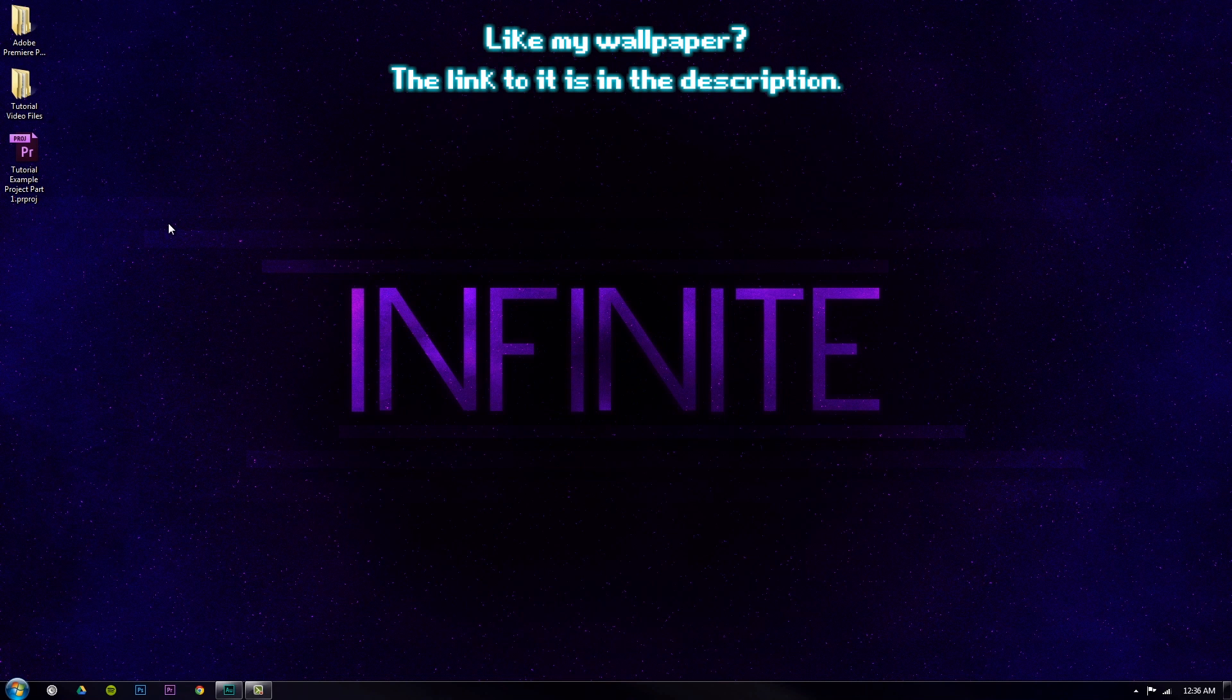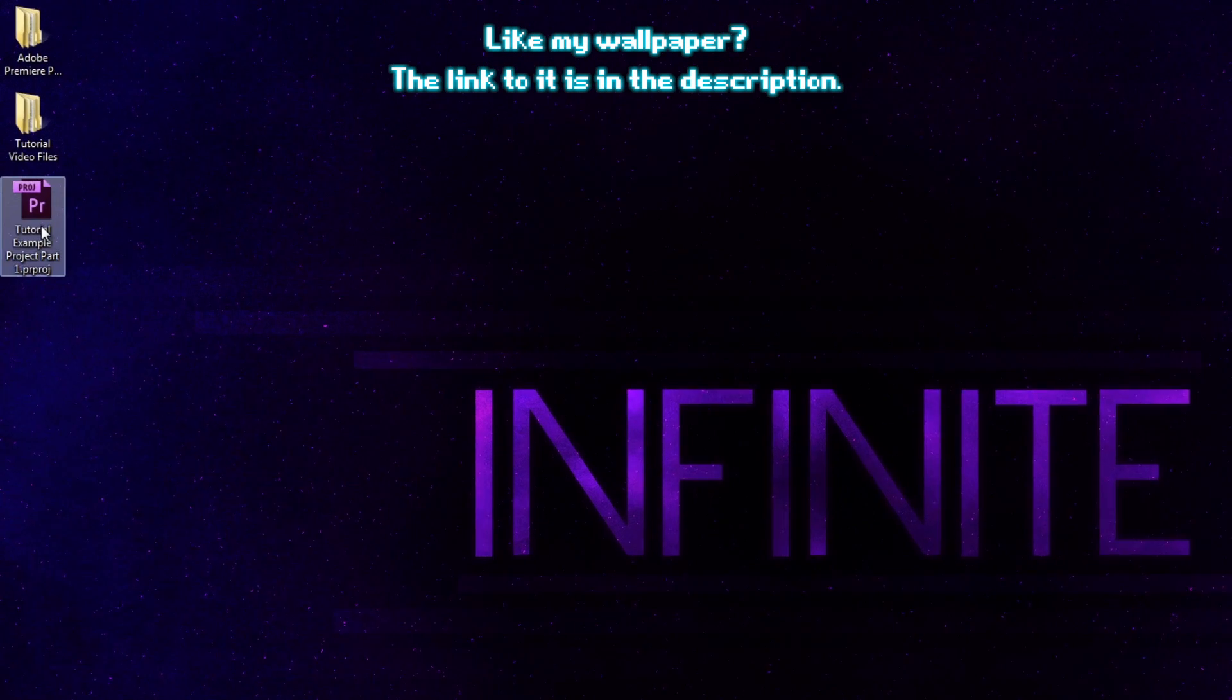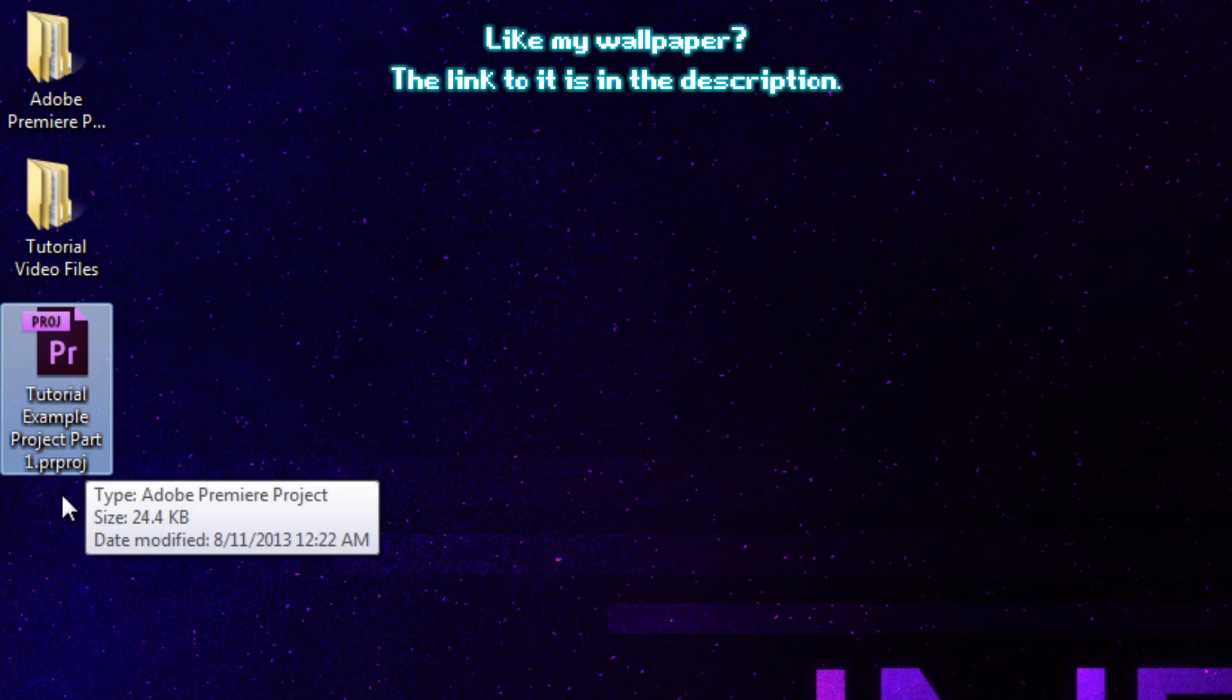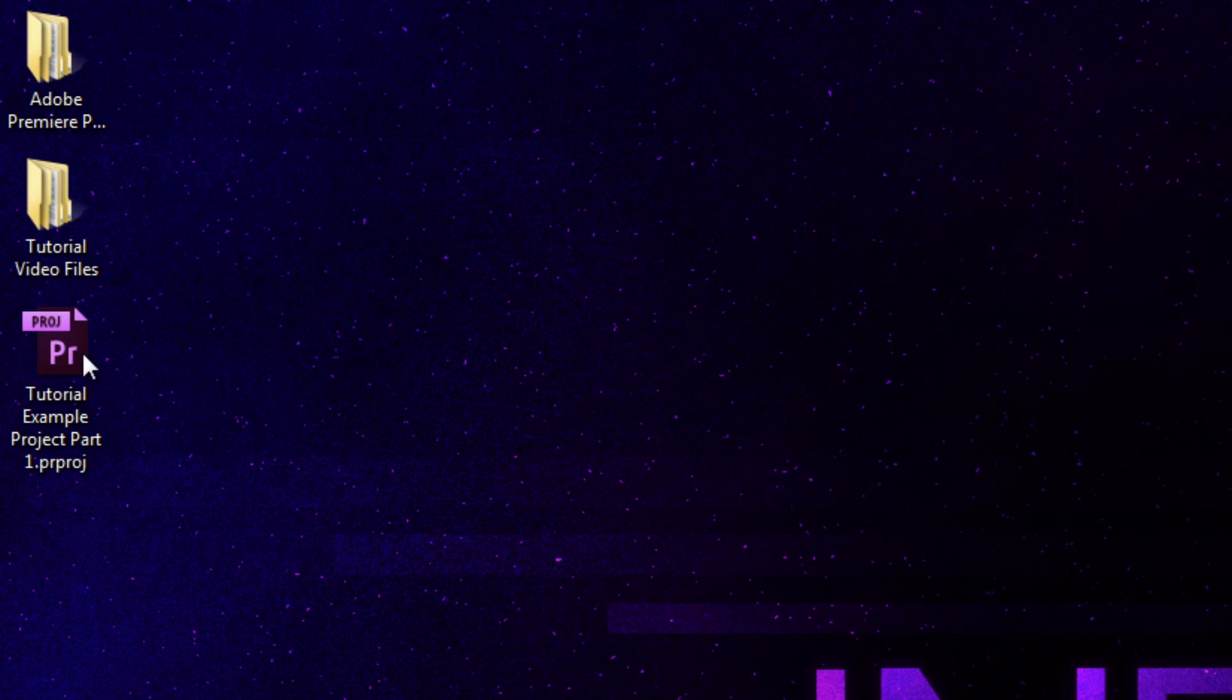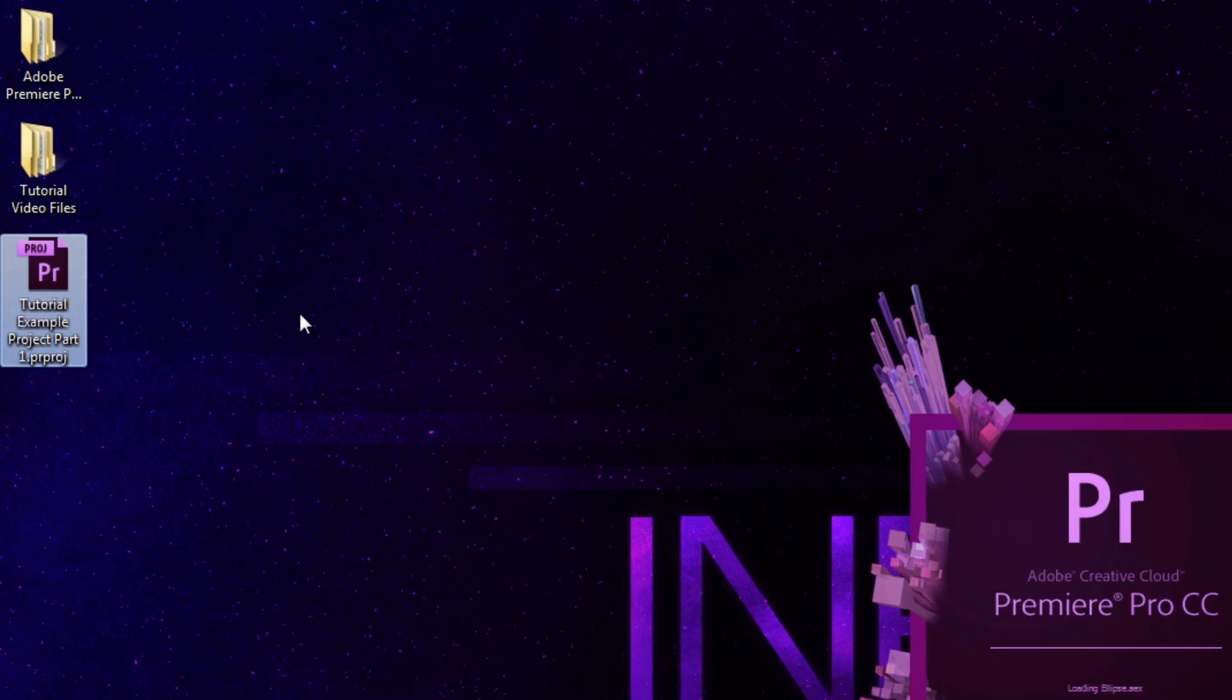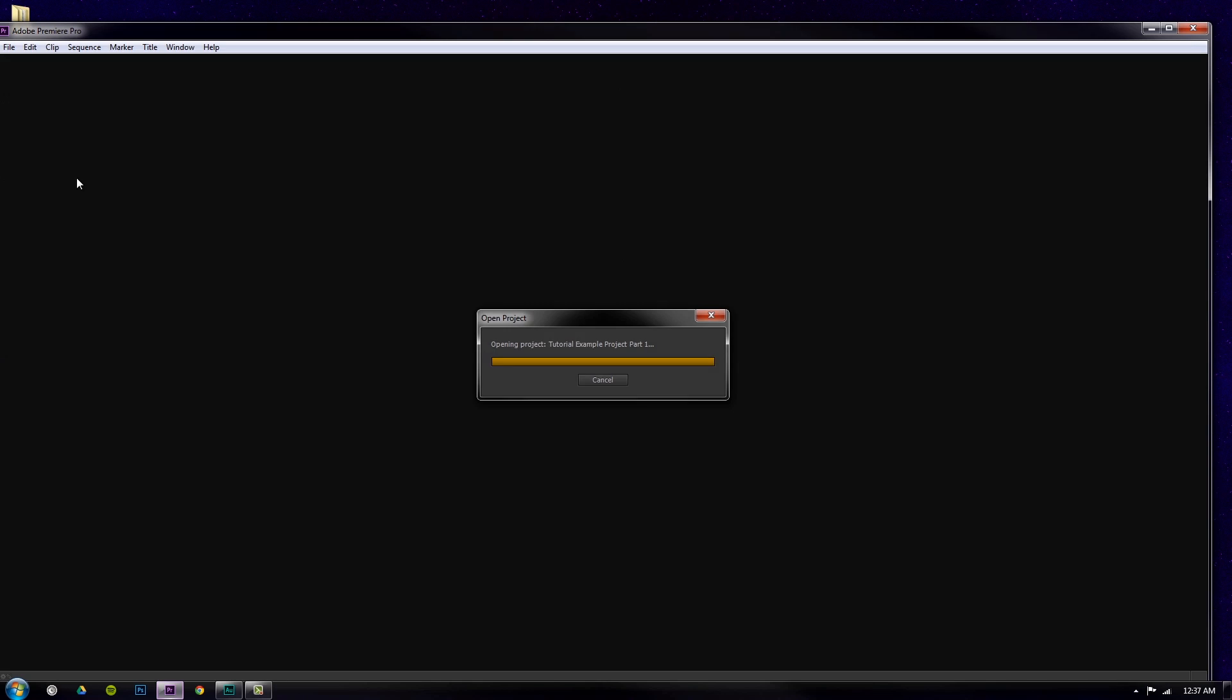Remember when we named my project Tutorial Example Project Part 1? Well, it's right here. If I double-click that, remember I saved it to my desktop, so here it is. It's going to open up right to my last save.